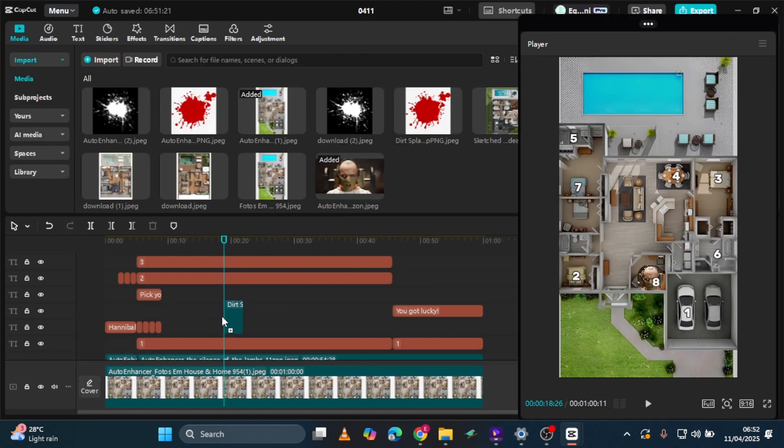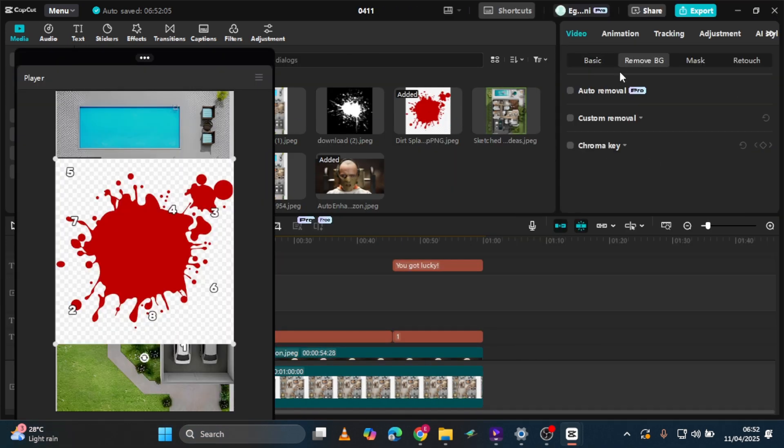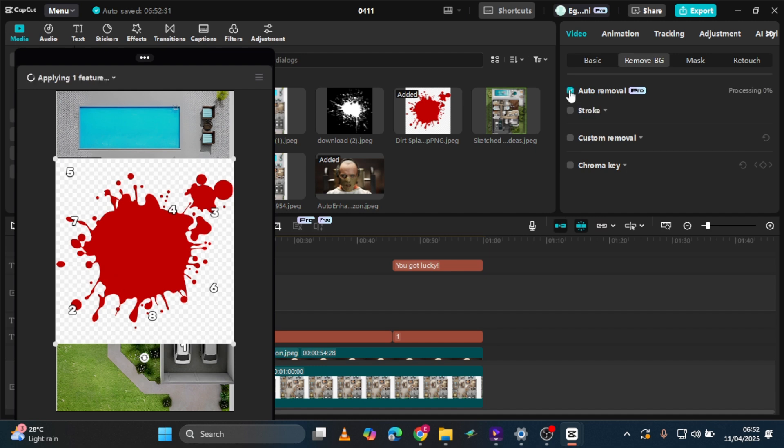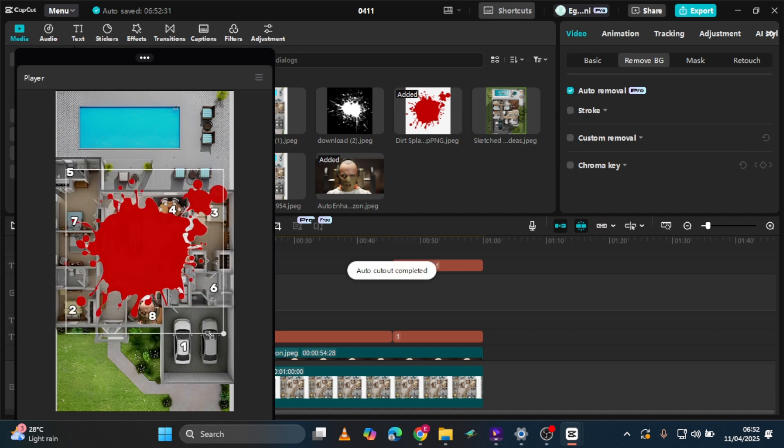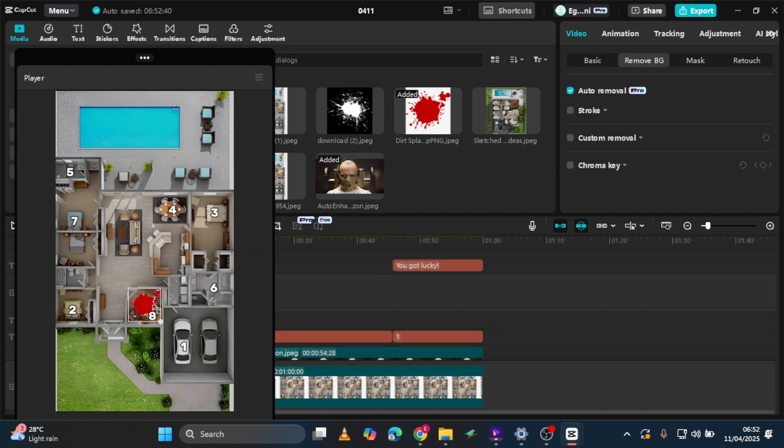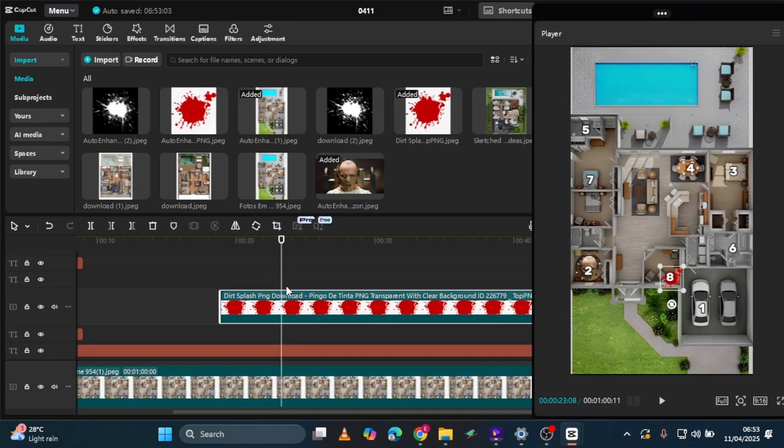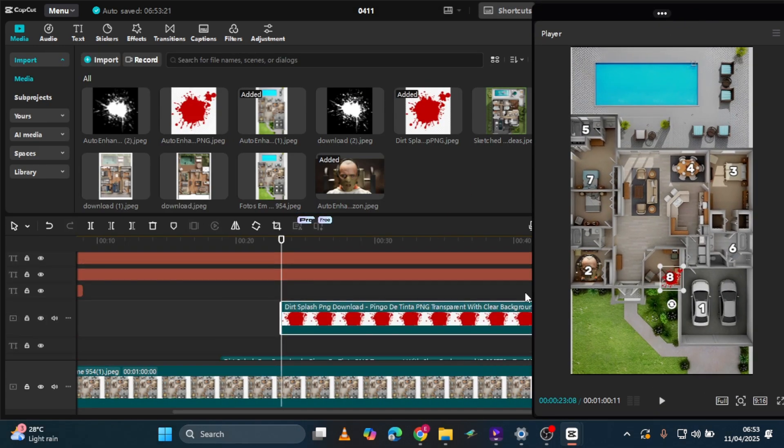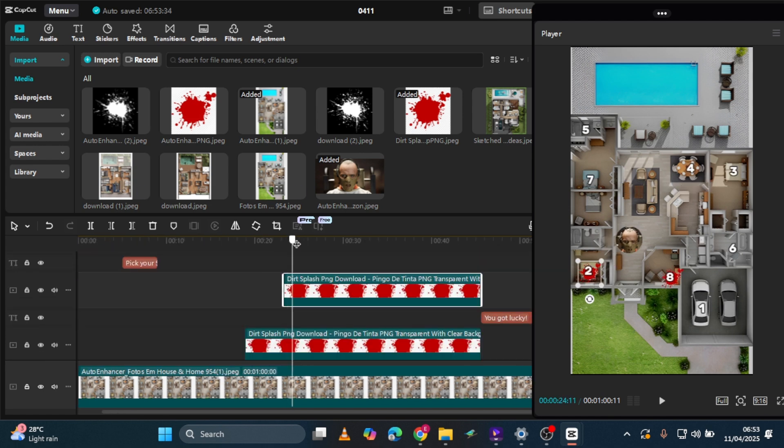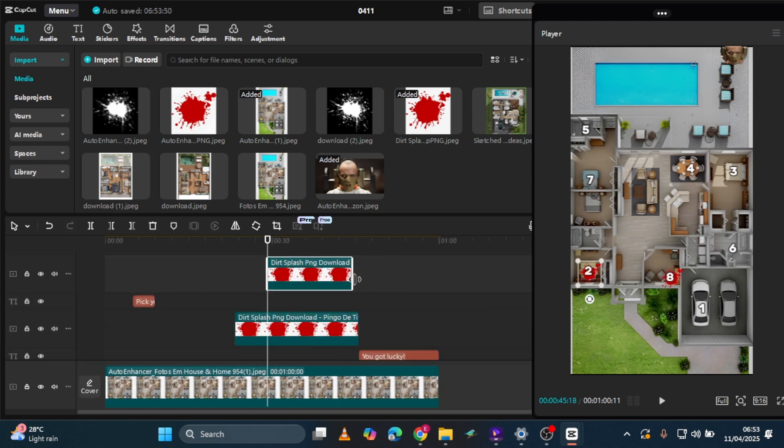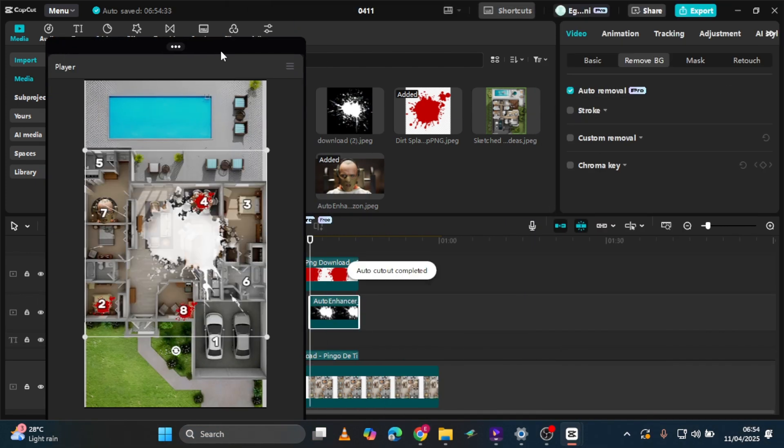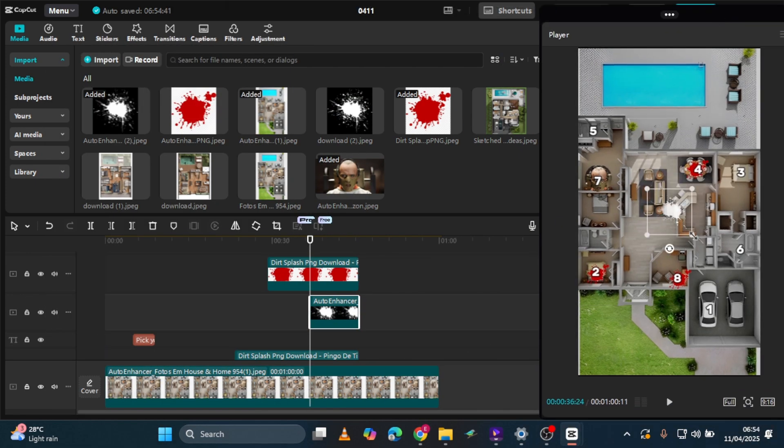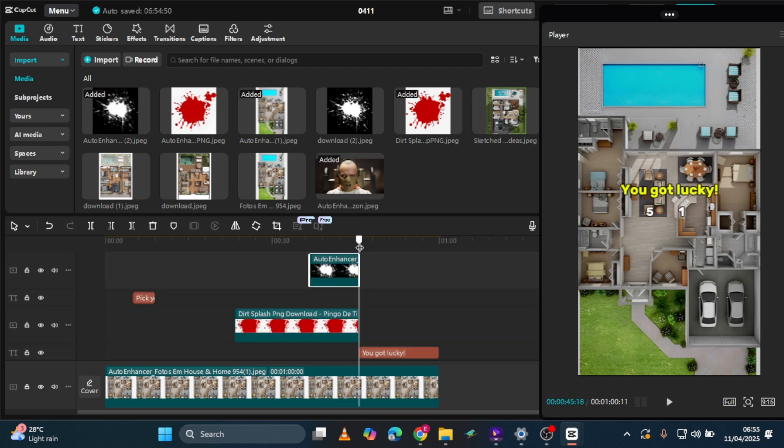Next, drag the red splash image into your timeline, remove the background, and resize it to match your layout. Now, position it exactly where the villain kills a number. Once you've got the first one placed perfectly, just copy and paste that same splash image for the next elimination. Move it to the next number spot, and repeat the process for every number you've chosen to be eliminated. For any number that's meant to be safe, substitute with a white paint splash. Make sure each effect extends through to the end of its corresponding clip.